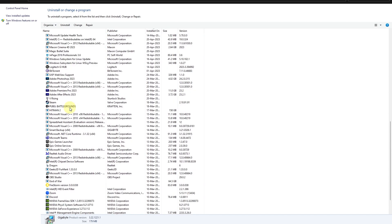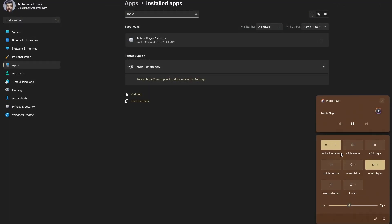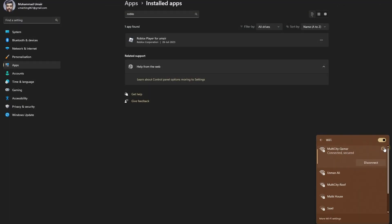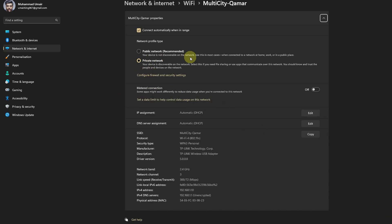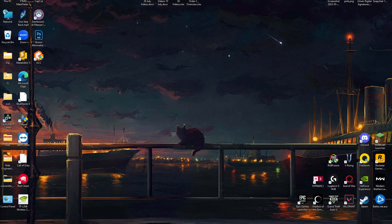Last but not least, check that your network is working properly. Head to your Network and Connection settings and verify that your Wi-Fi is set to Private. Review all the settings, and if they look good, go ahead and close that.